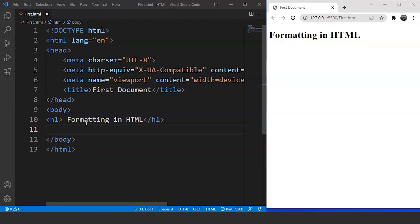Before we discuss the different formatting tags in HTML, let's understand what formatting is. Formatting refers to the process of making the text present on our webpage more appealing to the user. For example, let's say we want to add a heading in our HTML document with a specific font size. We have the heading tag present in HTML, which provides us with 6 different font sizes, with h1 being the tag with the greatest font size and h6 with the smallest. Let's understand this with the help of an example.